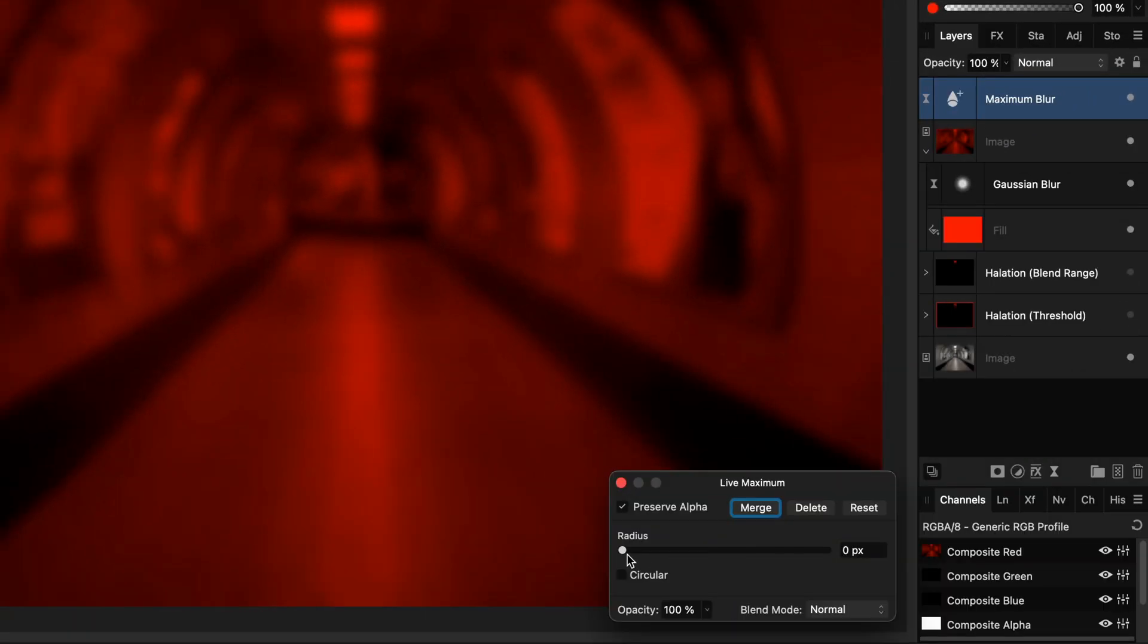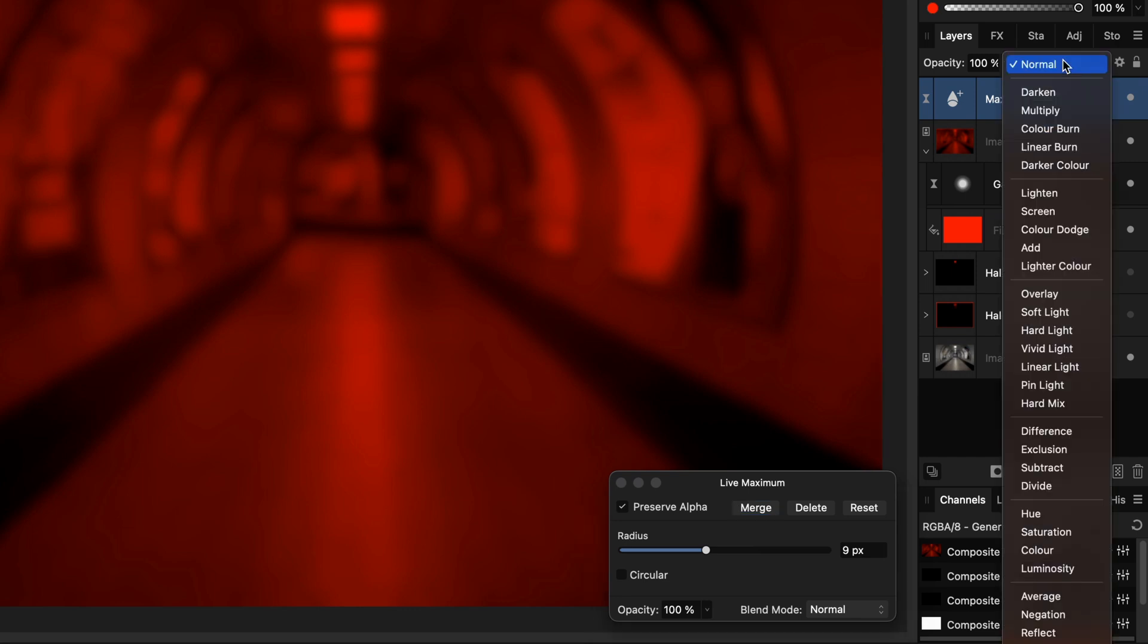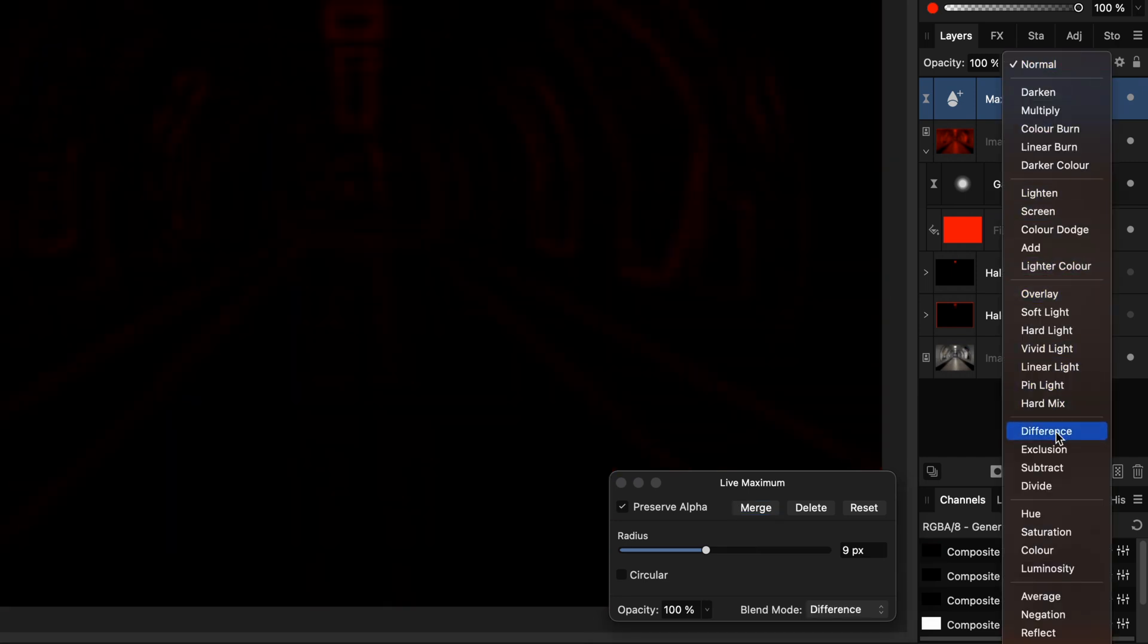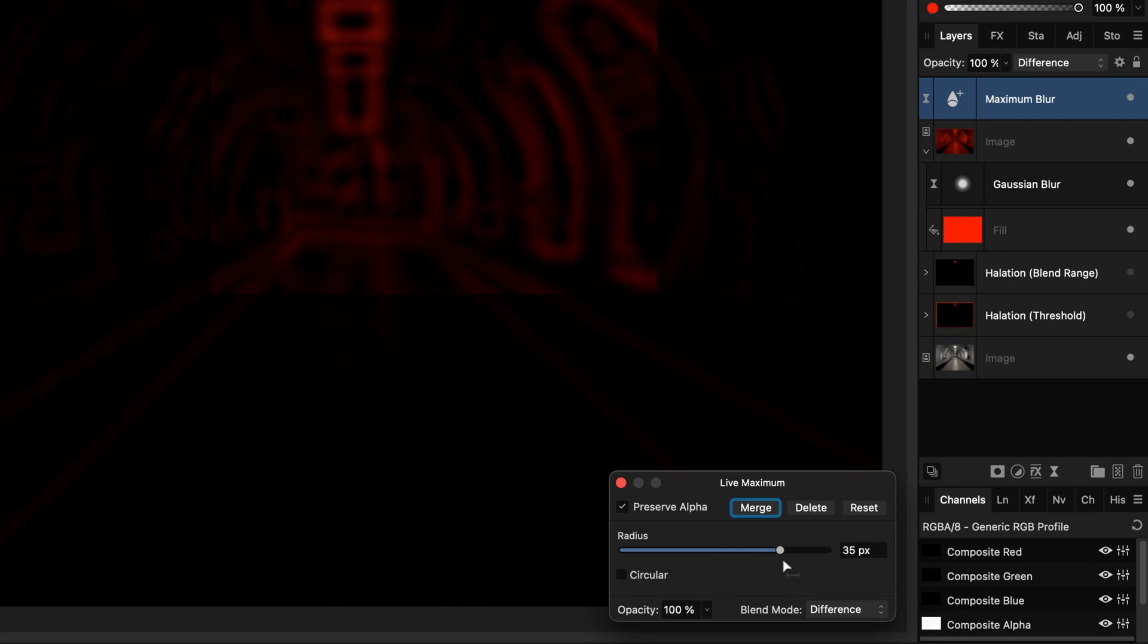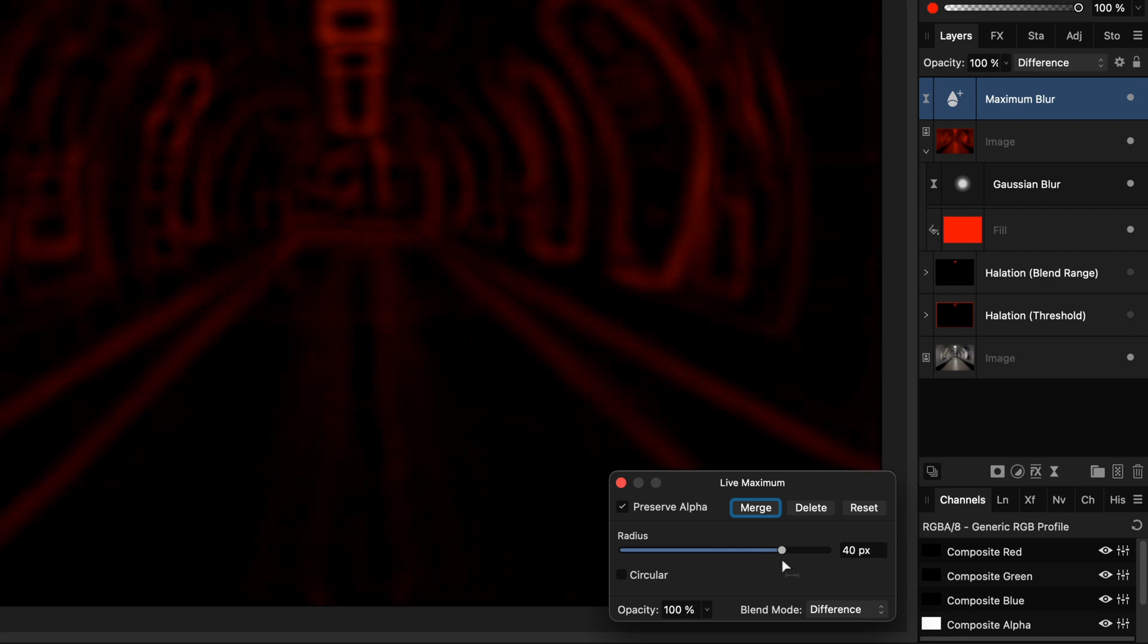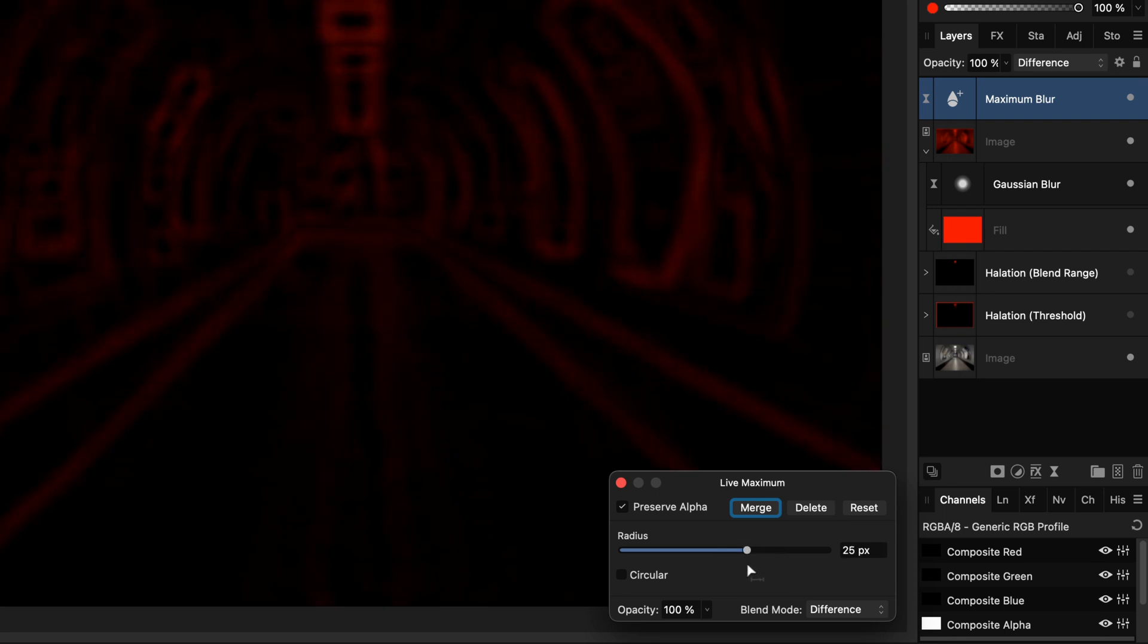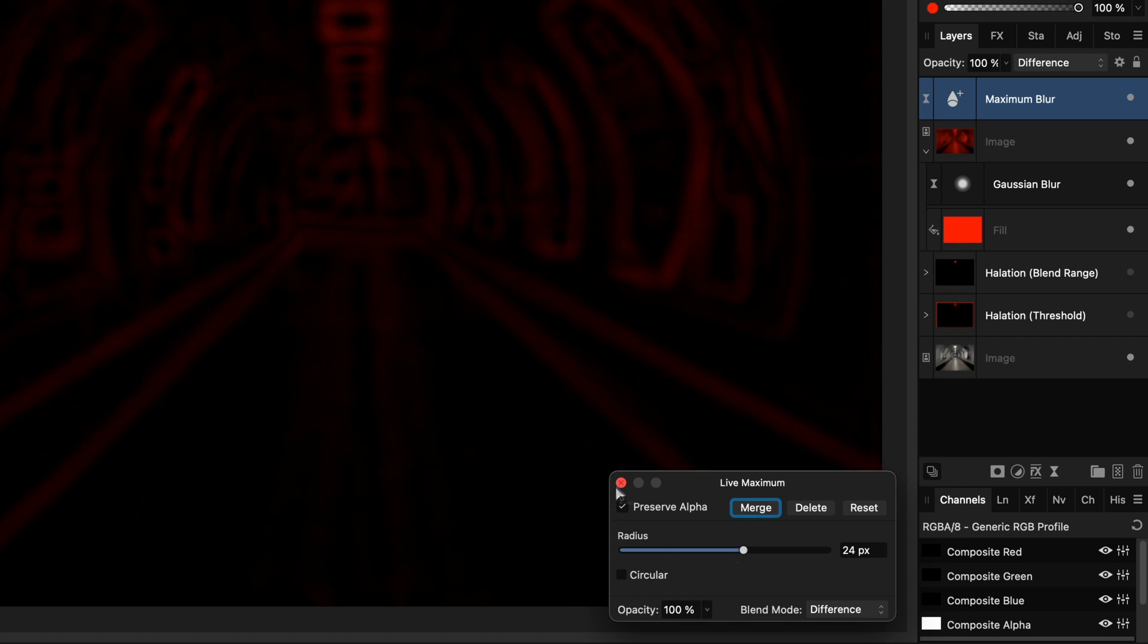Let's increase the radius of the maximum blur and it looks like nothing has changed. But see what happens when we change the blend mode of this filter layer to difference. This will show us exactly what is being applied by the maximum filter. By adjusting the radius, I can select the area where the halation will occur.